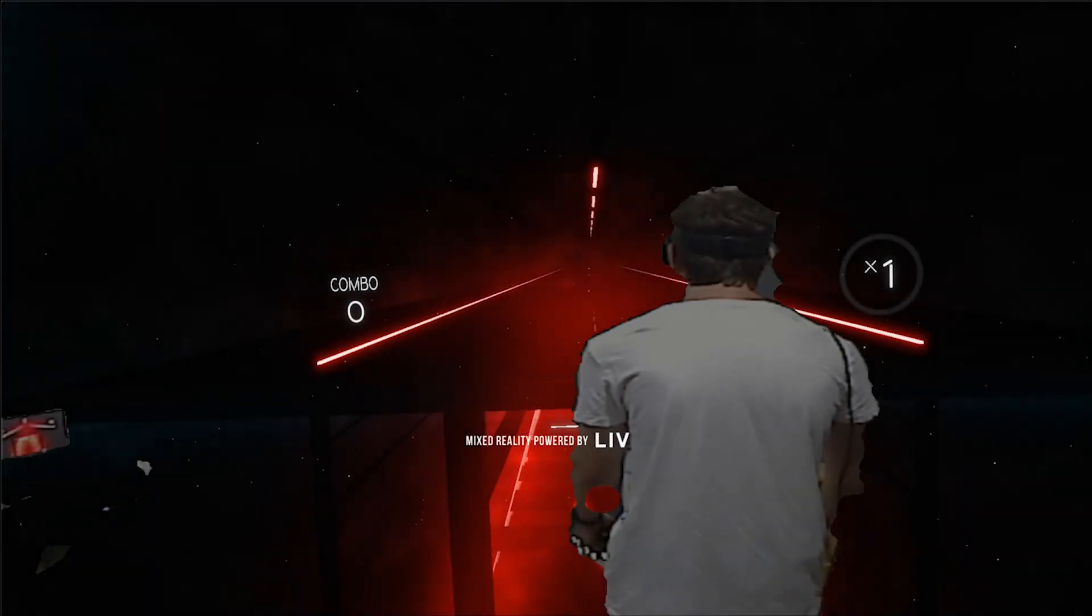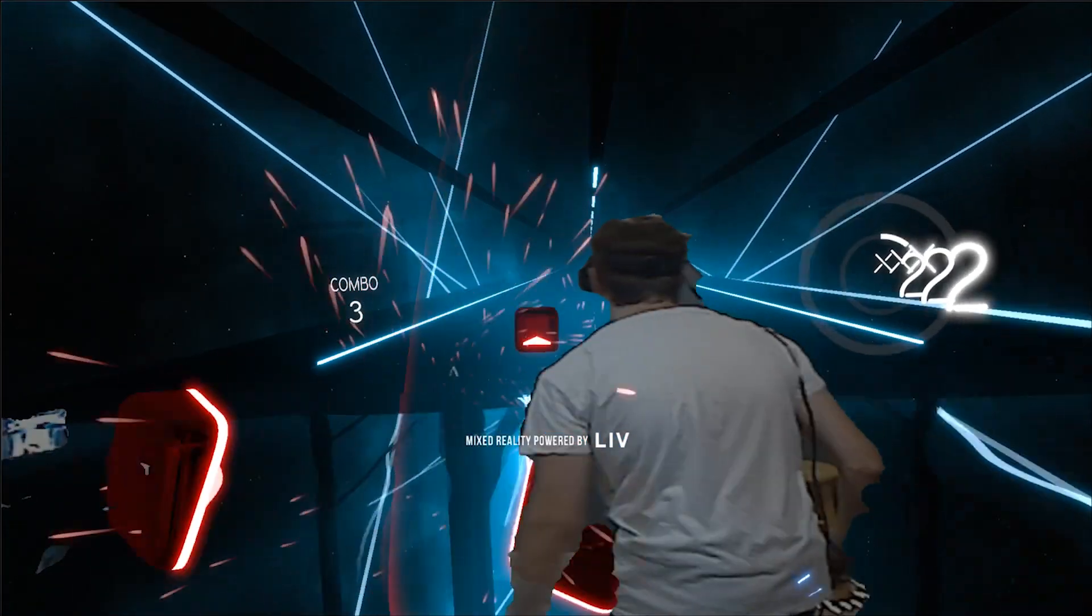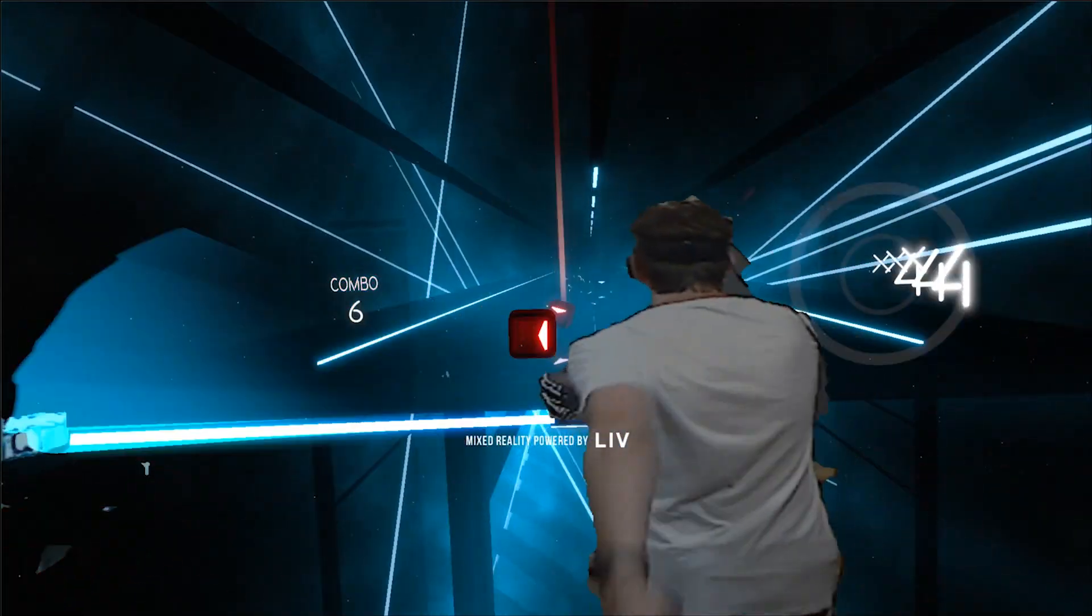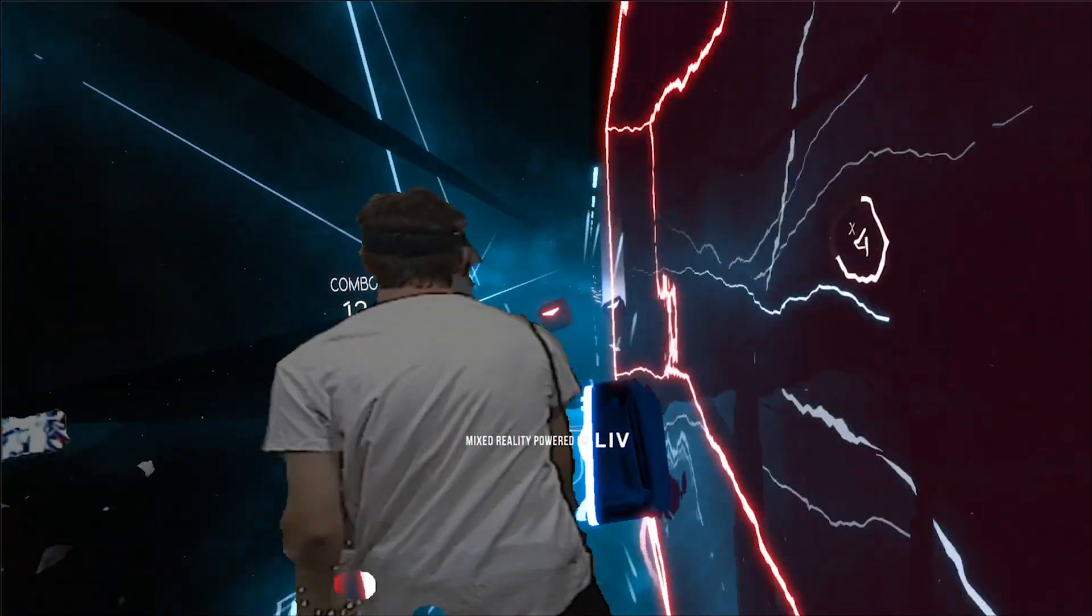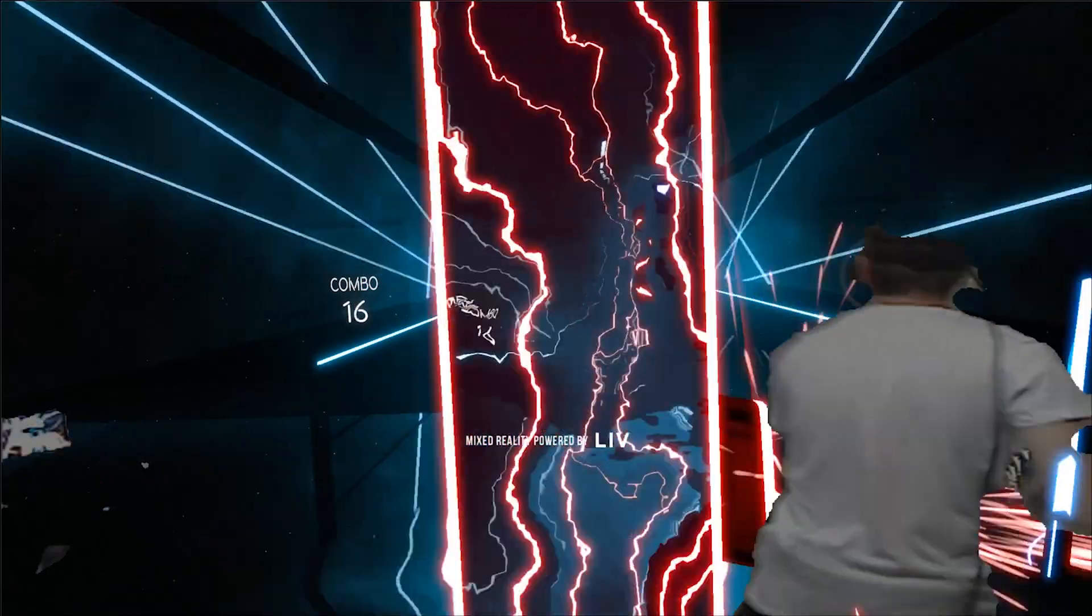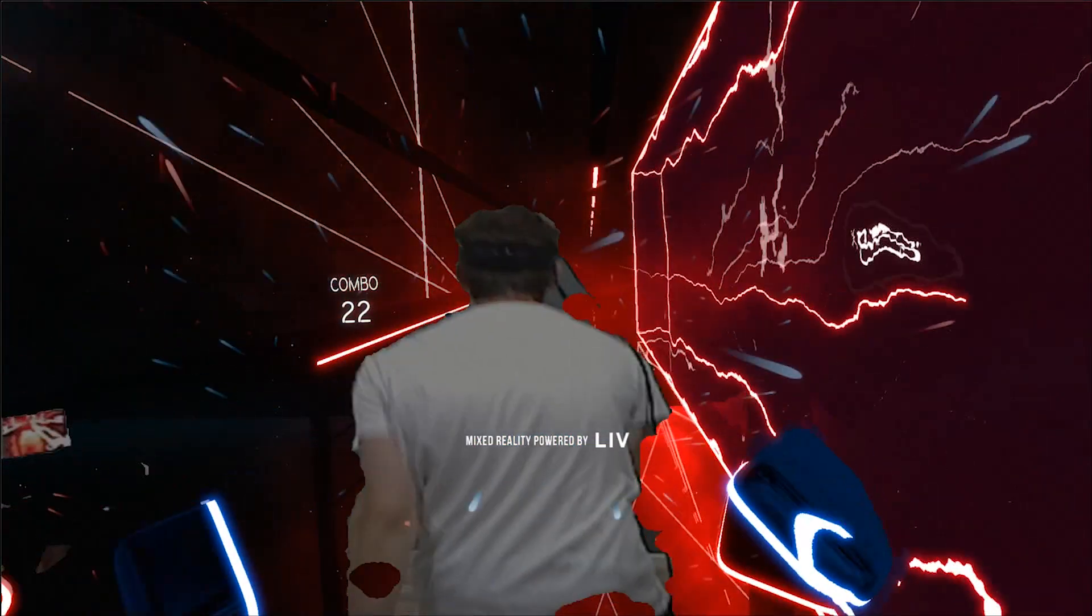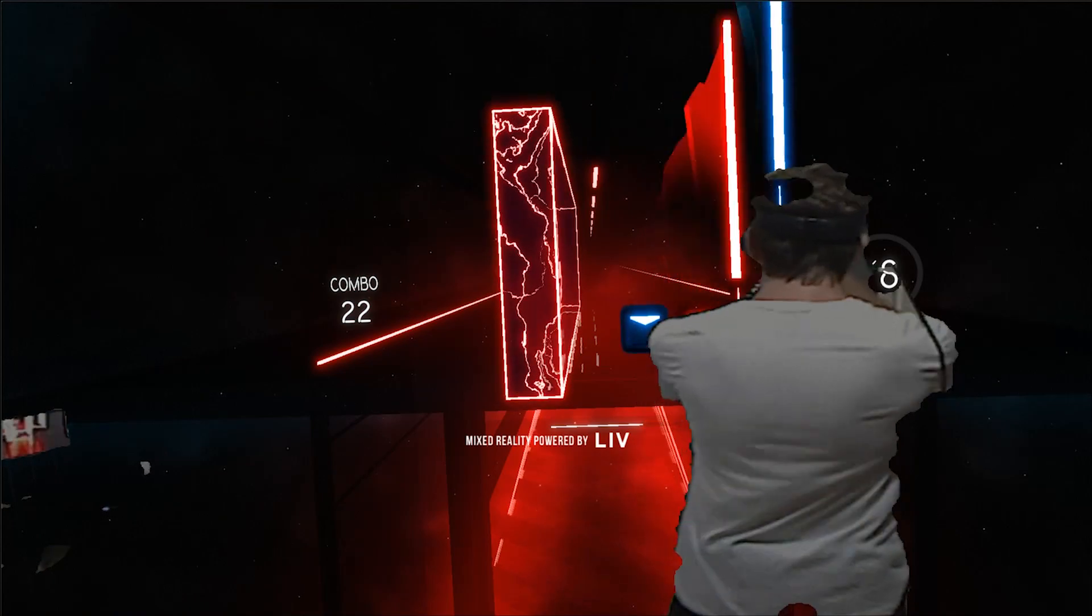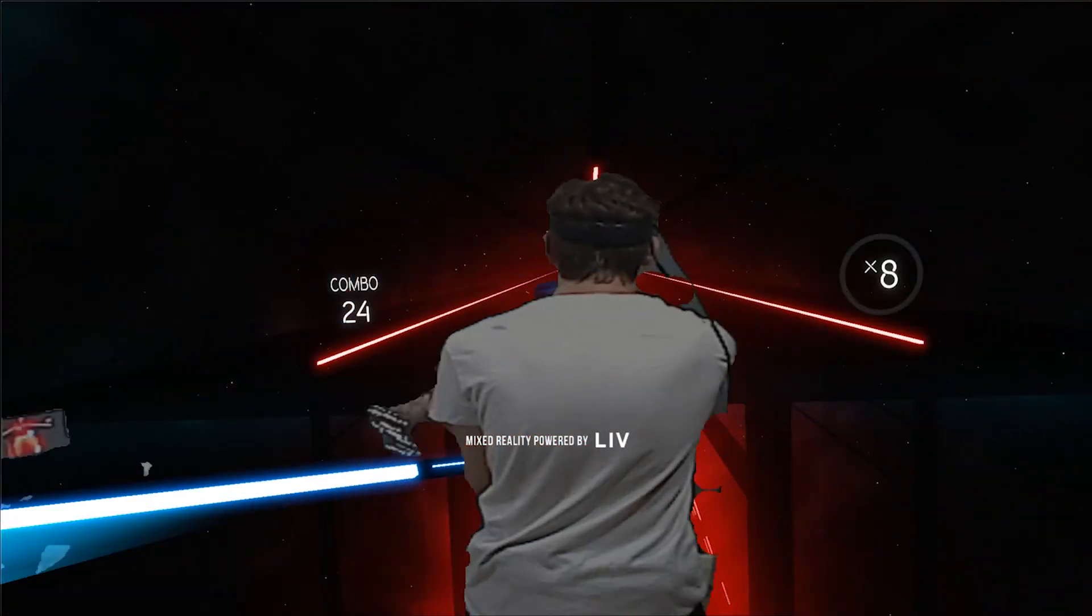So jumping into the mixed reality portion of things, I'm using OBS virtual camera to take the green screen window capture and push it to LIV, and then just set up LIV the normal way. There's tutorials out there for that, it's similar to using a Kinect green screen in that right where you do use the virtual camera to forward to it.